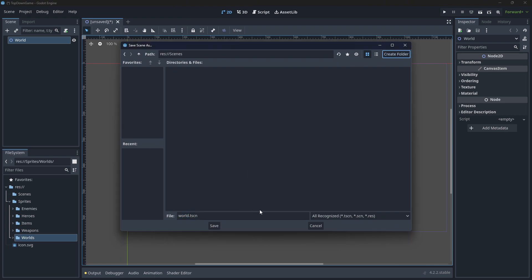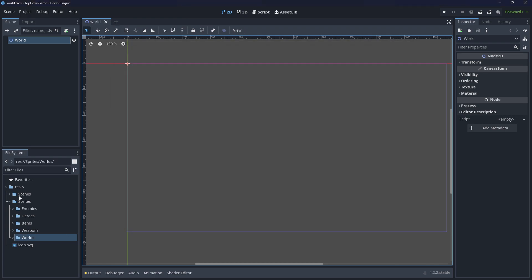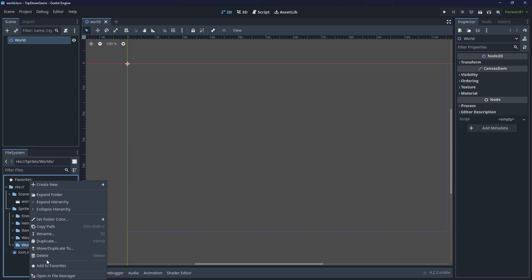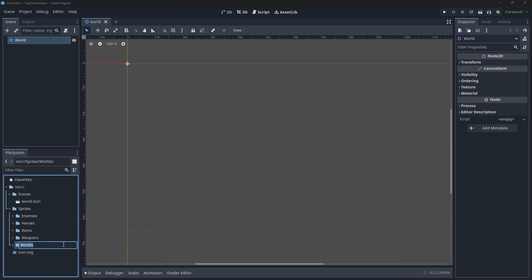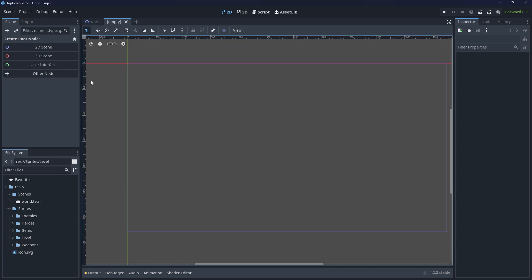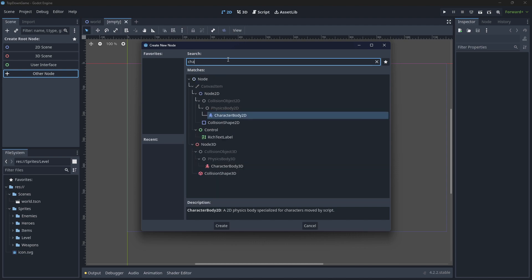Just noticed I put that in the sprites folder. No, Scenes, World scene. I've got sprites here with enemies, heroes, items, weapons, and worlds, which I might rename to call it Level. That will distinguish it from this World here. So the player character is going to be very simple. We're going to get a CharacterBody.